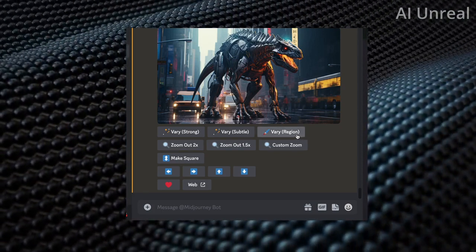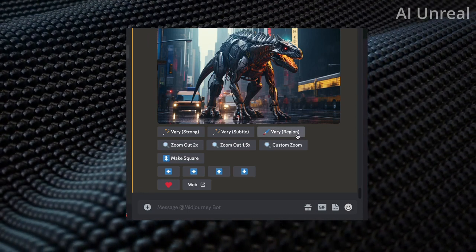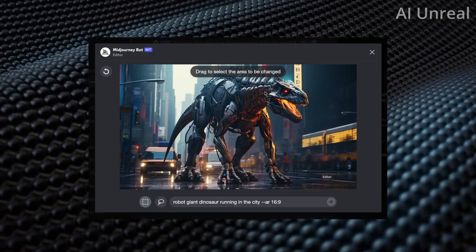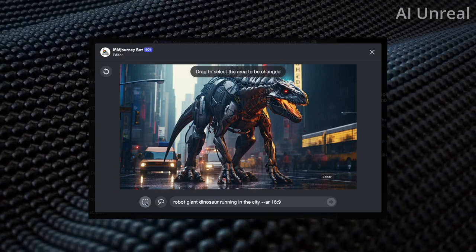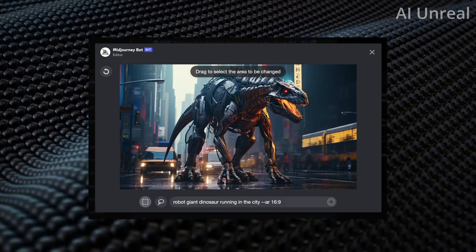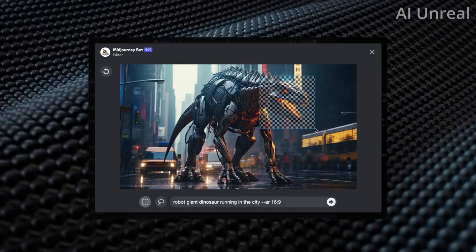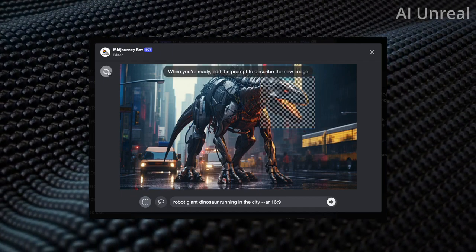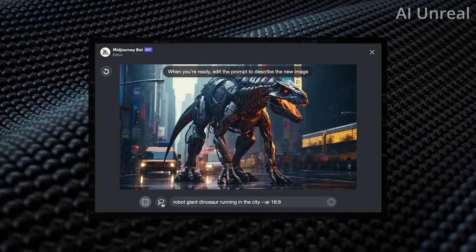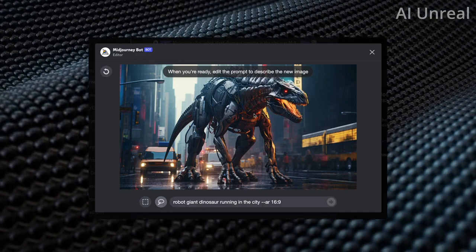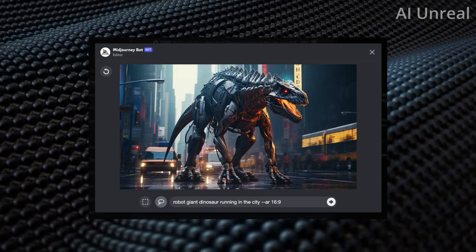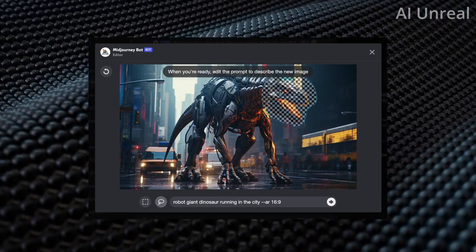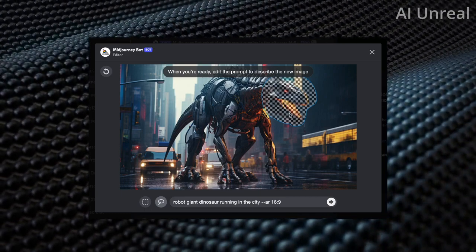I'll click on Vary Region and you'll see the magic of how this update works. You can choose a particular part of the image and change it around. There's a rectangular selection tool — if I click and drag I can highlight the dinosaur's face. If you don't like the highlighted area you can click undo. They also have a lasso tool, similar to what you'd find in Photoshop or any photo editor, which lets you drag to select exactly the parts you want.